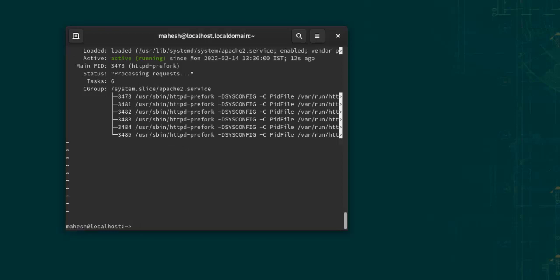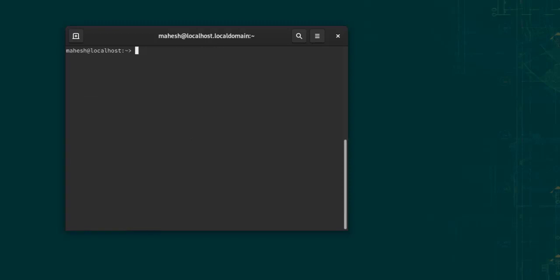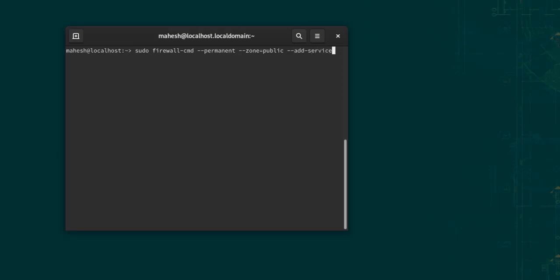To come out of this, you can press Ctrl+C. Okay, next we can configure the firewall by typing in sudo firewall-cmd and set it by typing permanent, then double dash zone equals to public, then double dash add-service equals to HTTP.